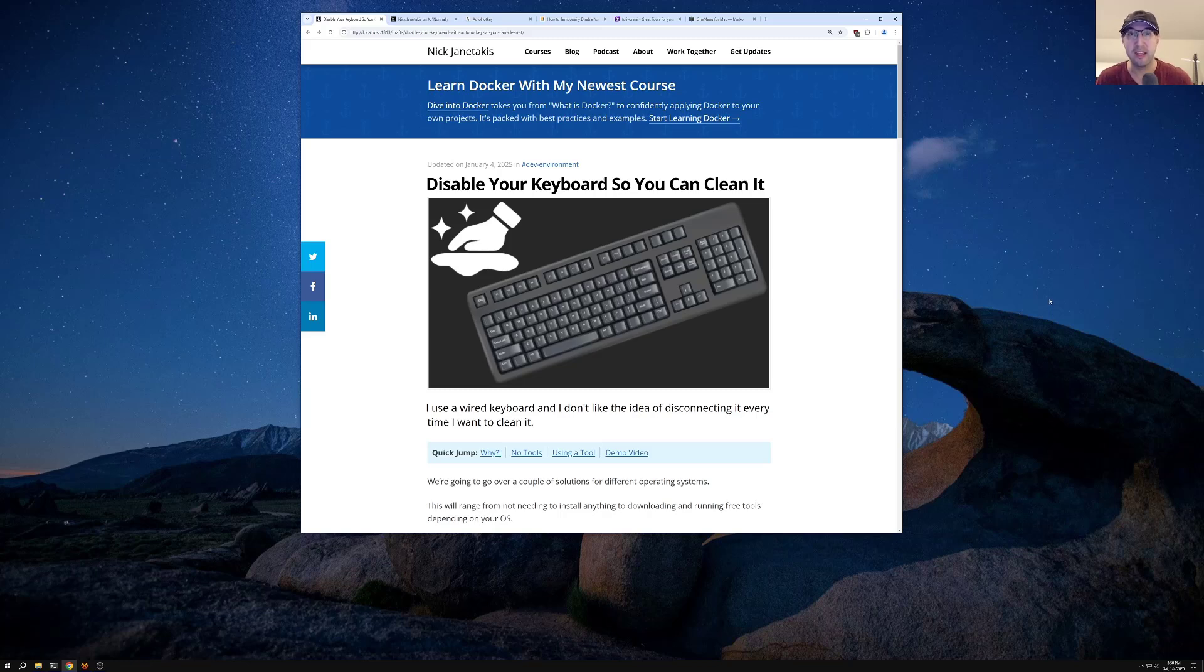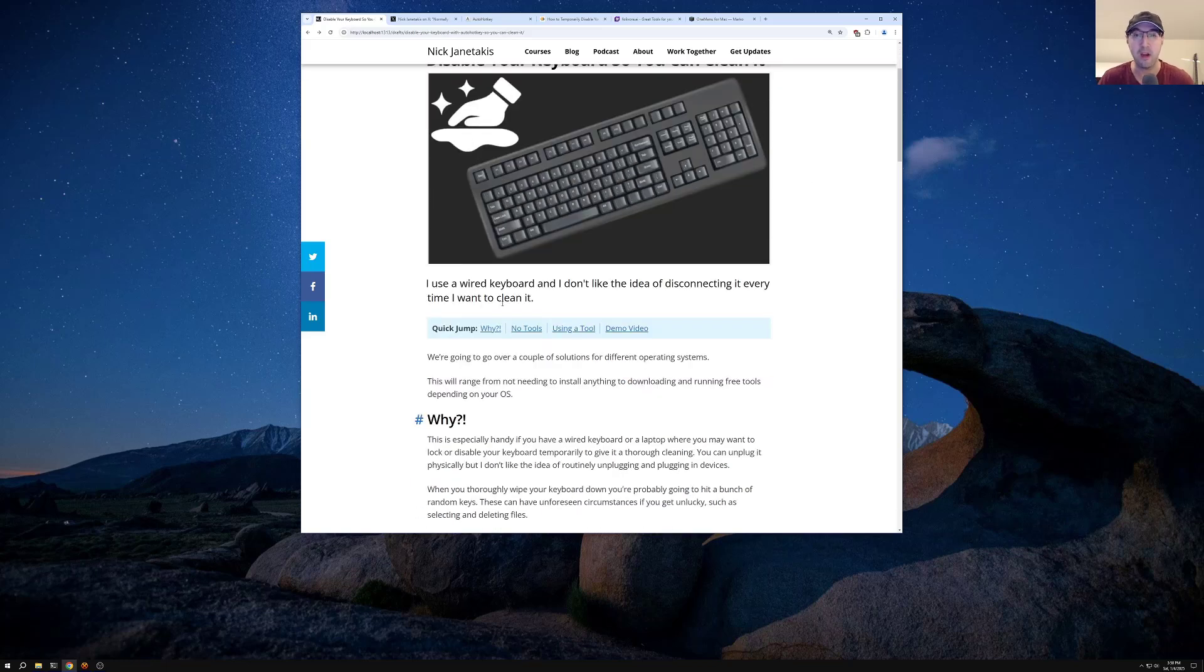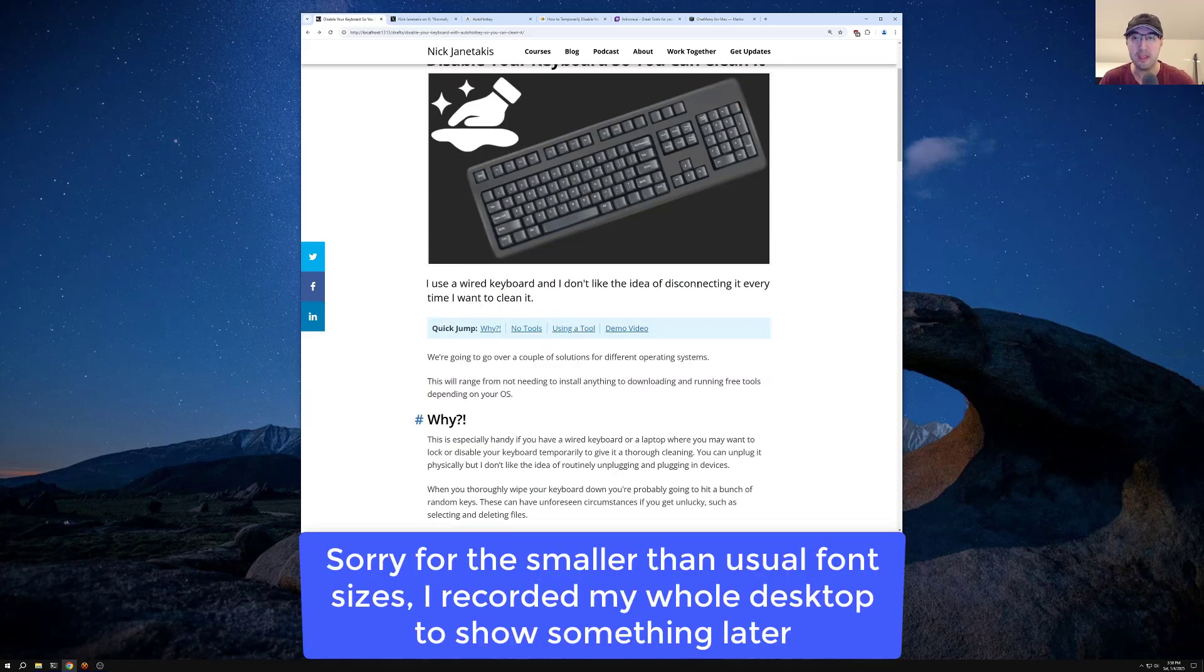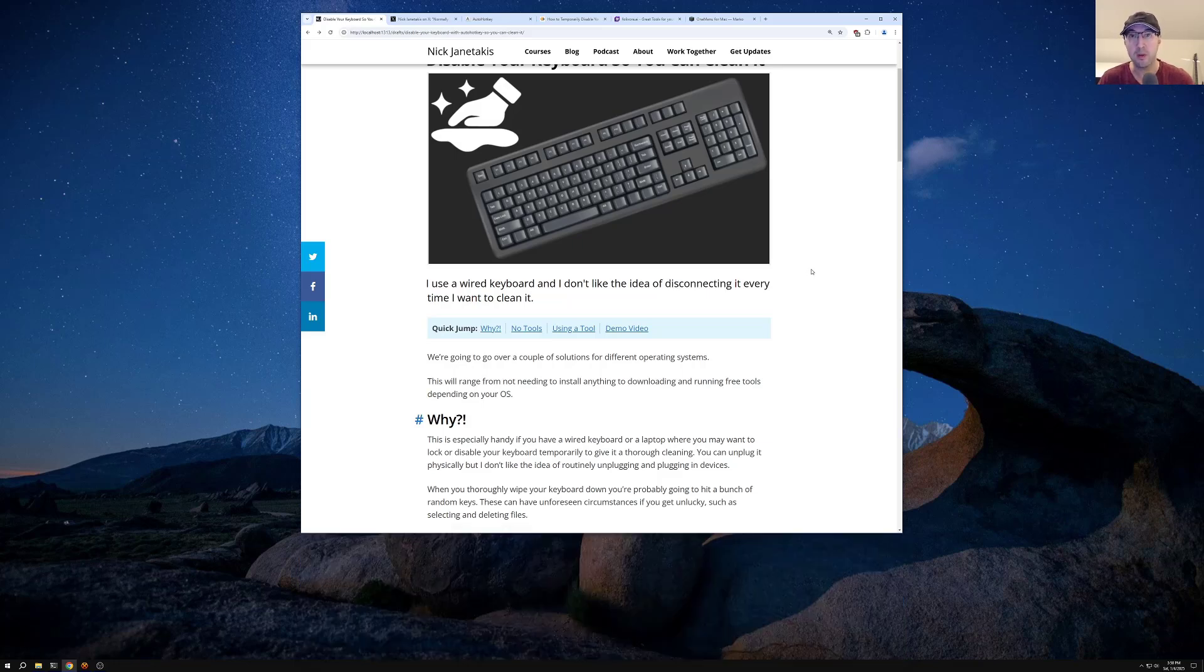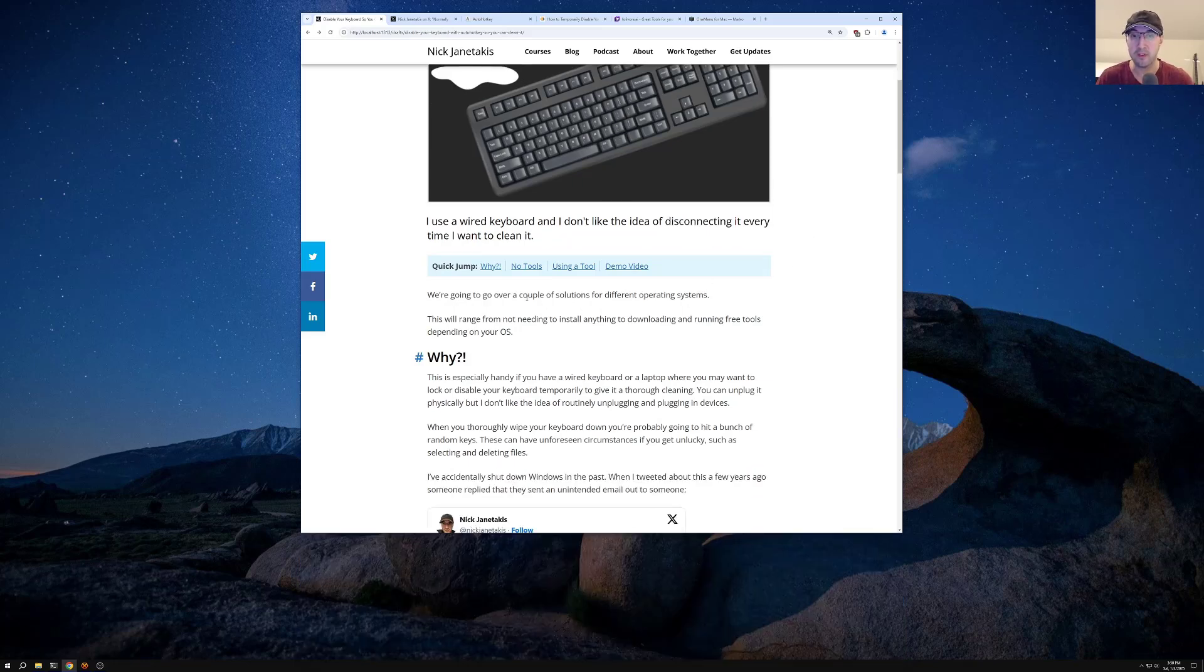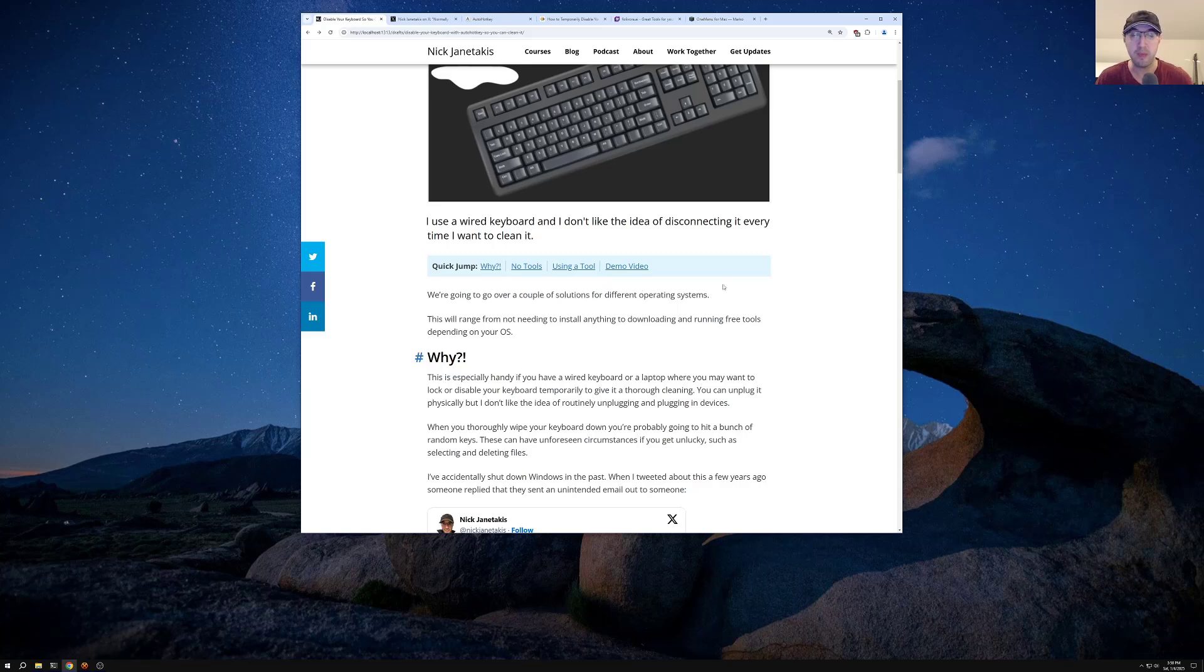Hey there, Nick Jutakis here. In this video, we're going to go over how to temporarily disable your keyboard and software so that you can clean it. So I happen to have a wired USB keyboard, and I don't like this idea of disconnecting it every time I want to clean it. So throughout this video, we're going to go over a couple of different solutions here, depending on what operating system you have.